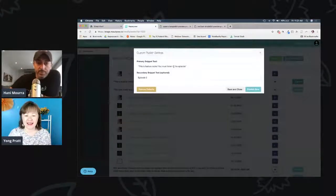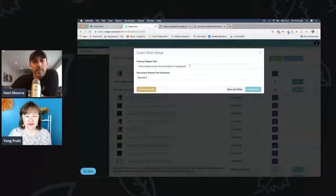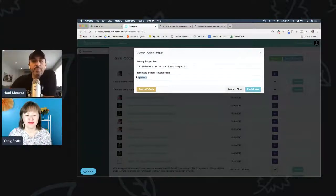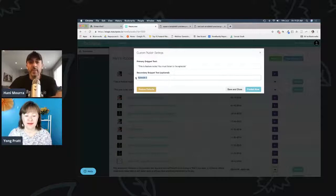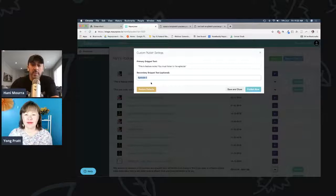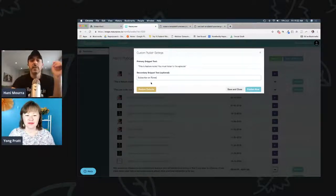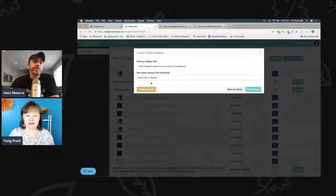When you publish, you get a chance to update the text. By default it puts the snippet title text you entered, but you can change it. And that text below the image is by default the episode title — in my case, episode two. But you can put a call to action like 'learn more' or 'subscribe on iTunes' or whatever you want below the image. Typically I like to tease with the episode title.